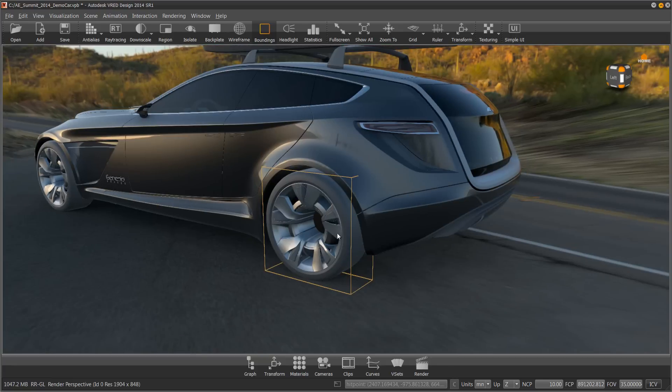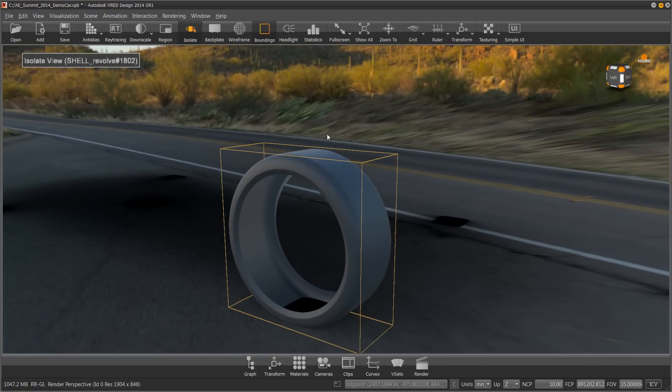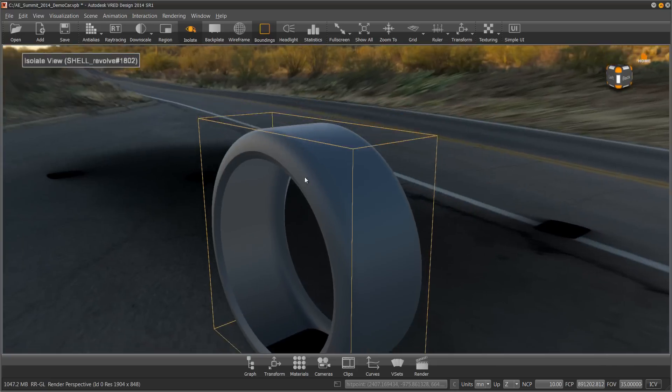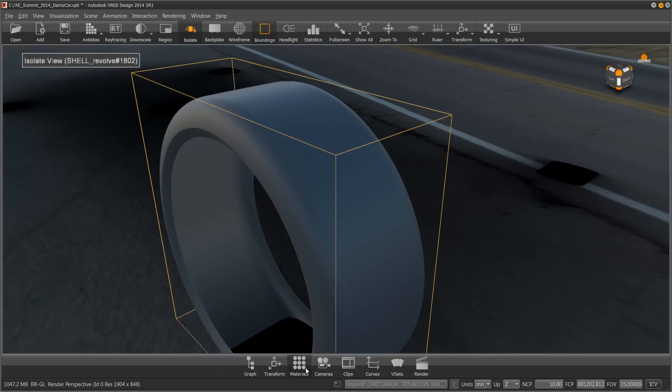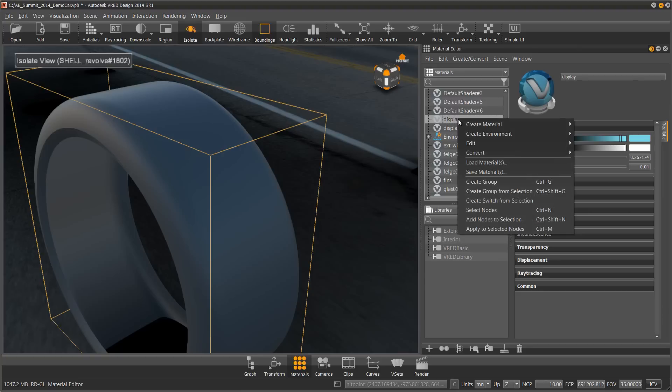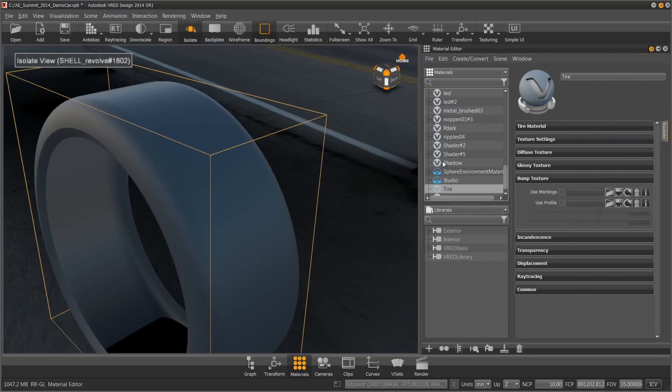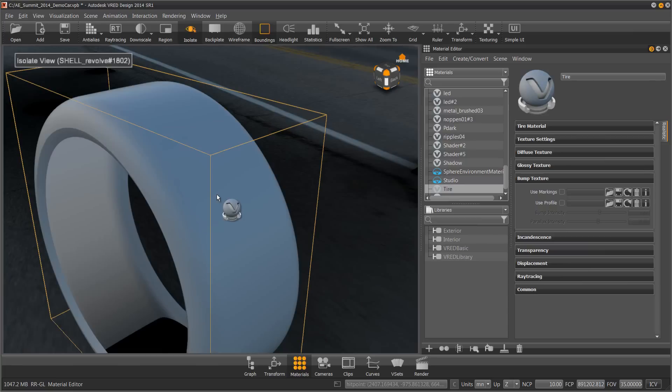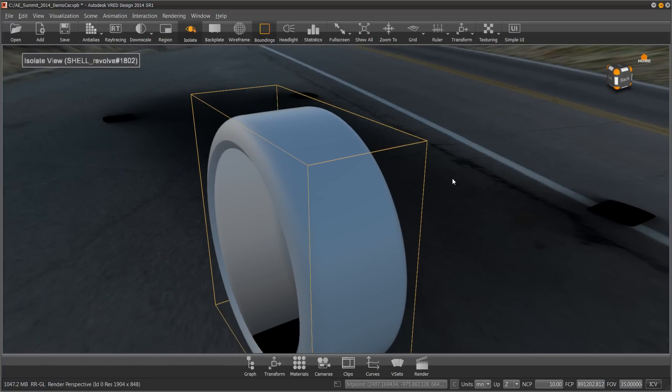I am going to select my tire and use the isolate button so that I can focus on just this part. Open up my material editor and right-click anywhere and say create tire. So this is the tire material. I'm going to drag this onto my scene, onto the part. Close the material editor.